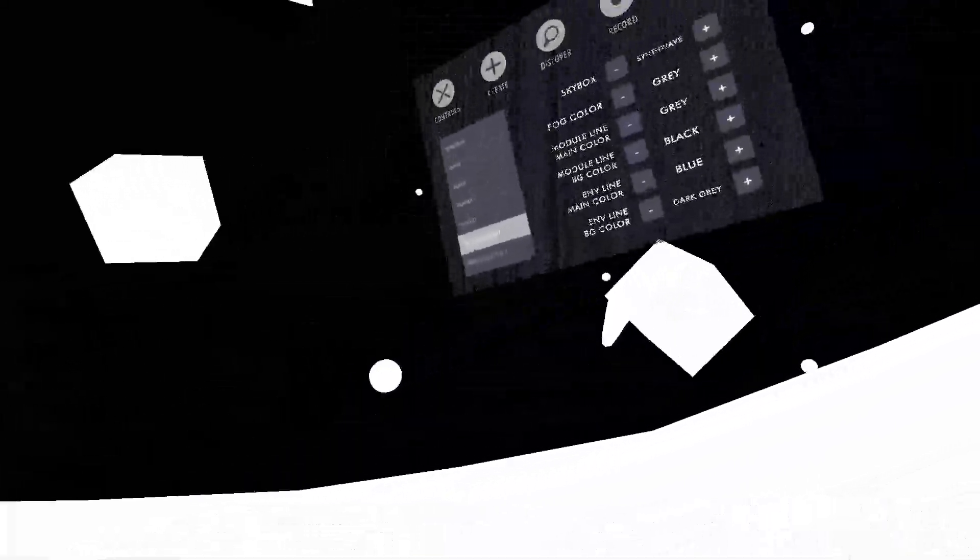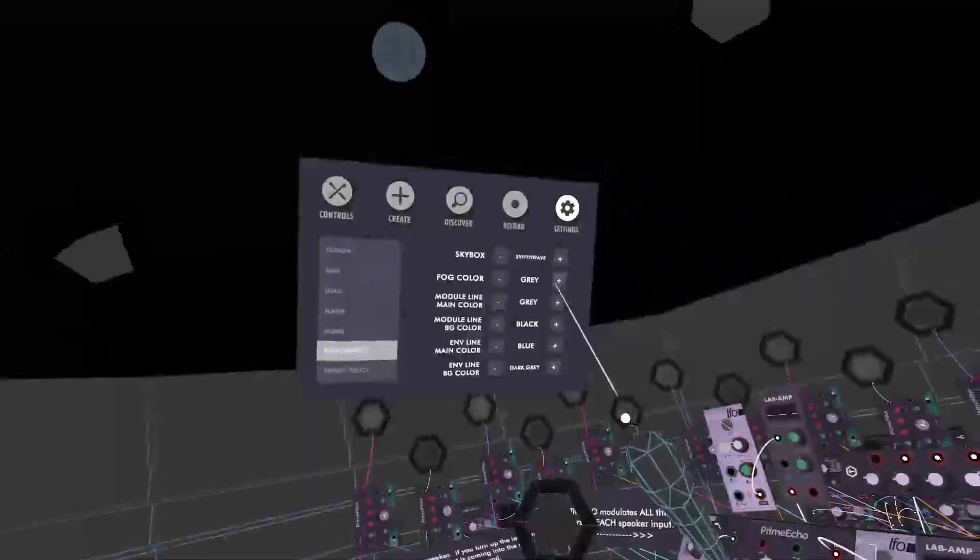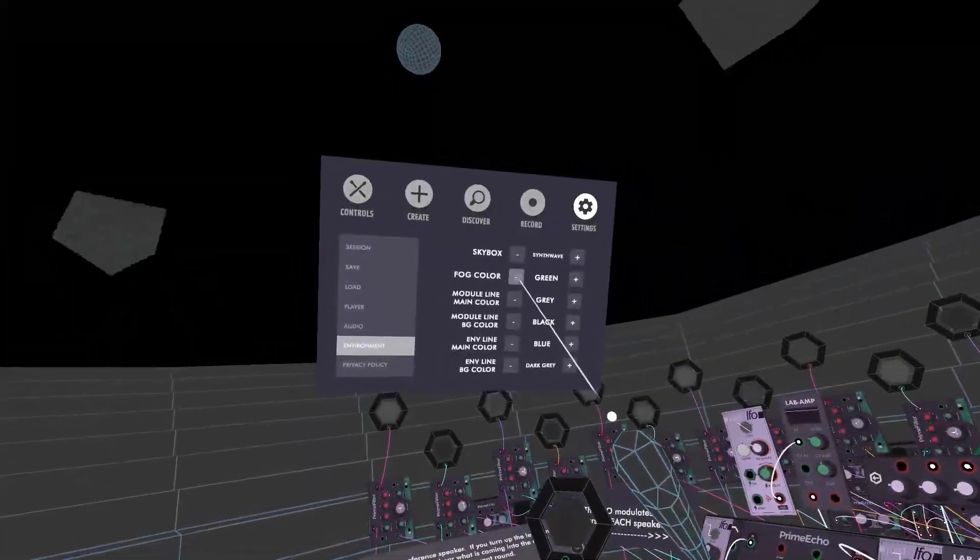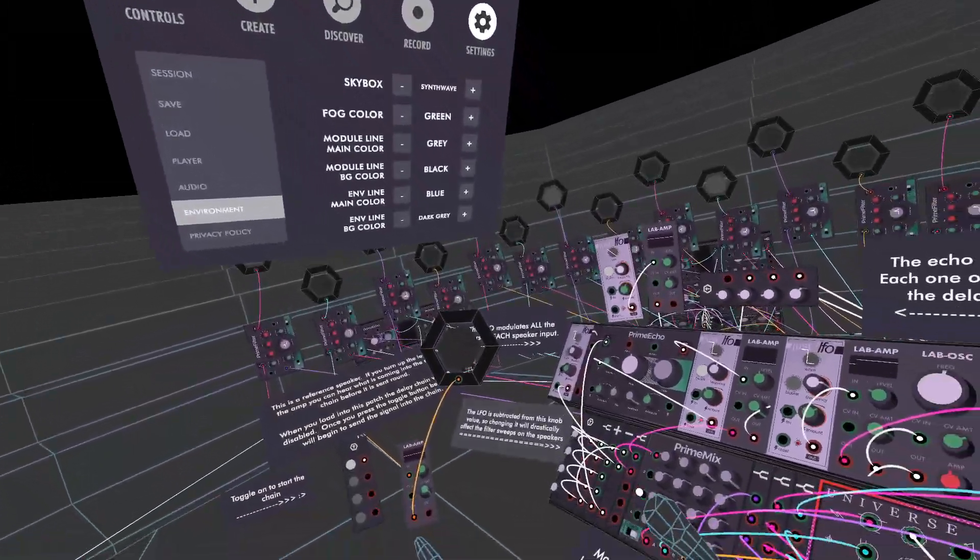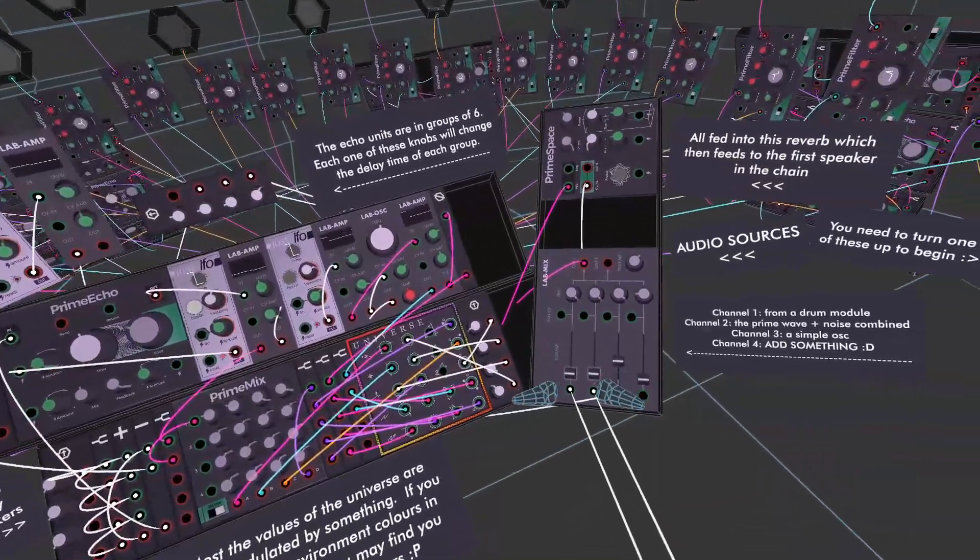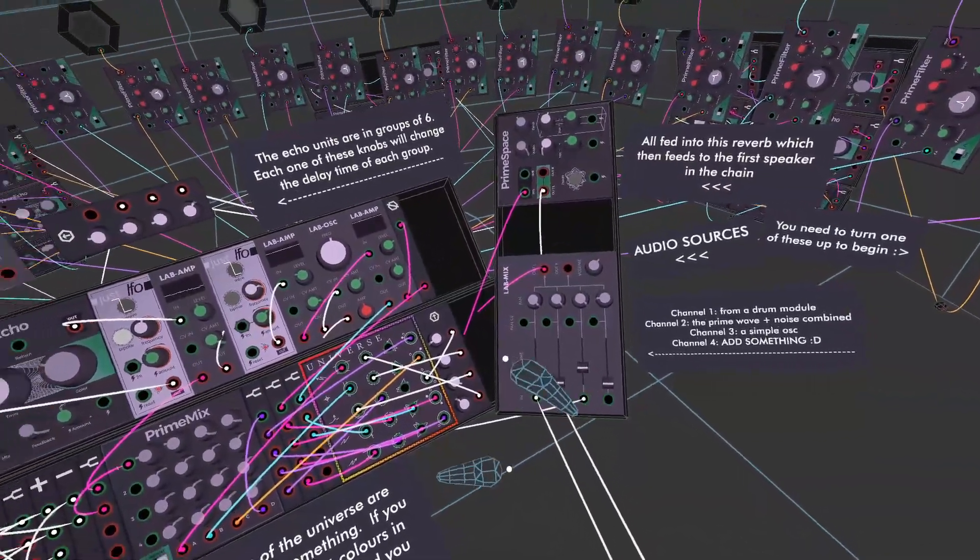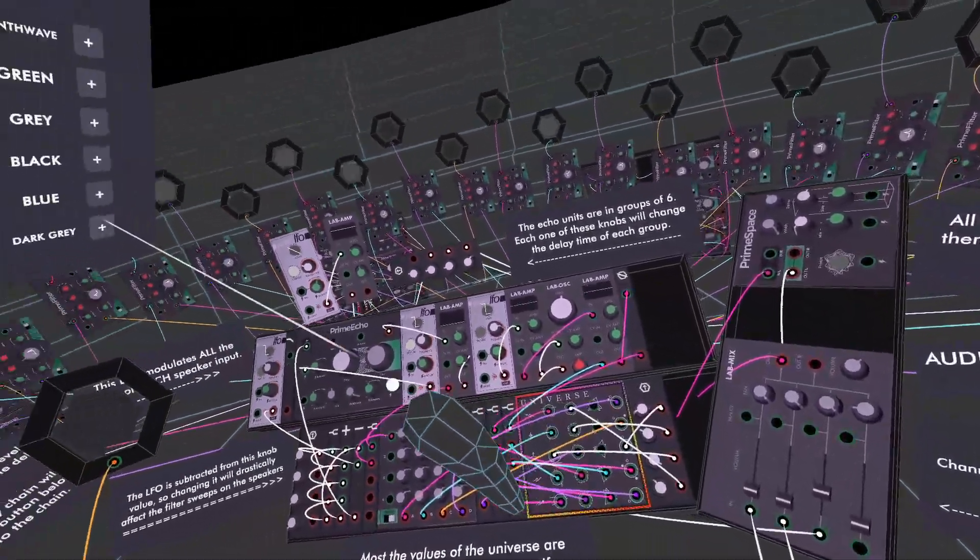Once you get to the point where the menus like this and you can sort of see through it, that's when you know you've kind of lost it. And if you want to get back you can just change the fog color like that. Let's turn this down a bit because it's quite loud, isn't it?